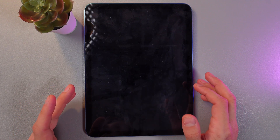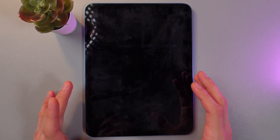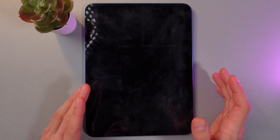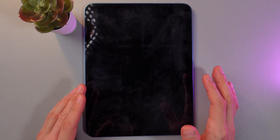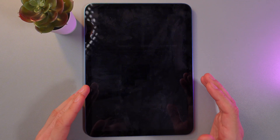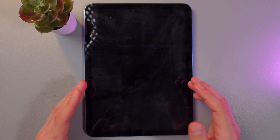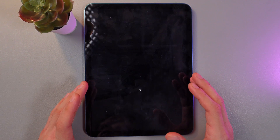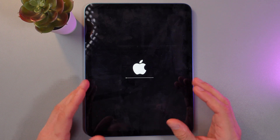Now the update process may take some time. The device may restart several times — it's absolutely normal, do not worry. After the update is completed, return to the Software Update to ensure that the latest version of iOS is installed.